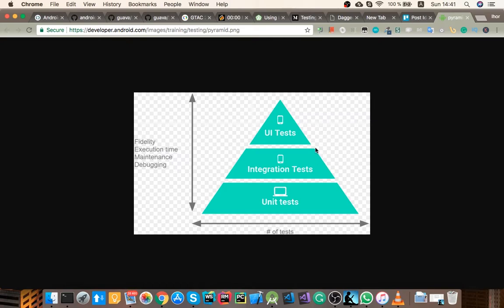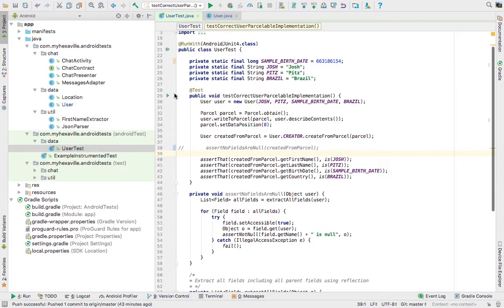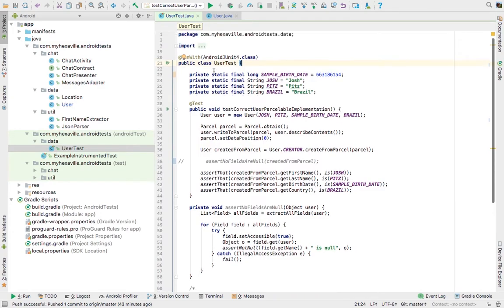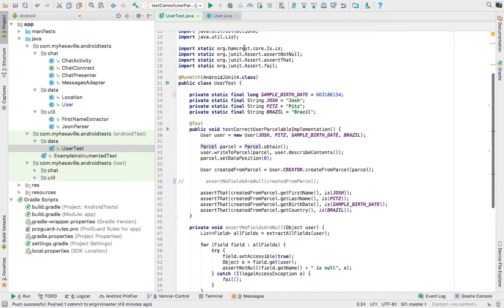But what we're gonna do is learn how to write some instrumented tests. And one interesting example I came up with is to test Parcelable, which is an Android SDK interface. And what we're just gonna test is to test if our Parcelable implementation is correct.